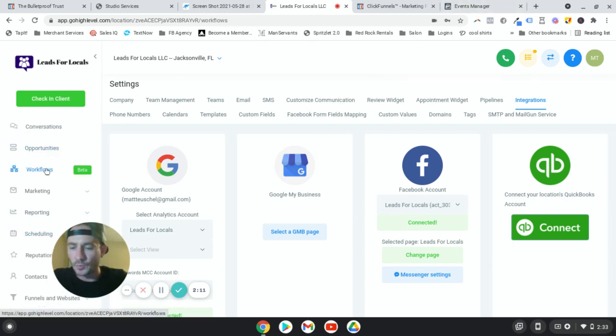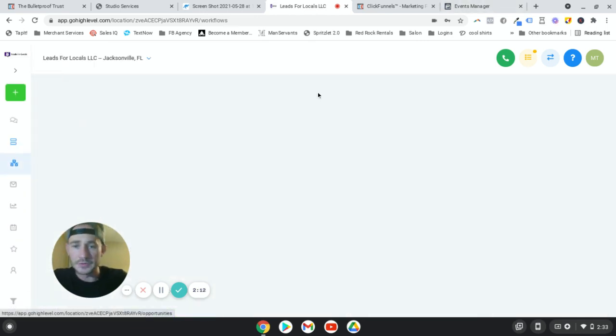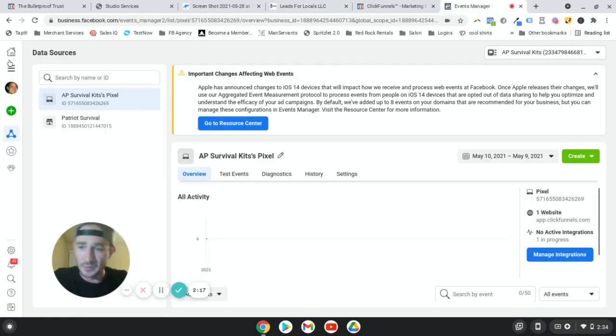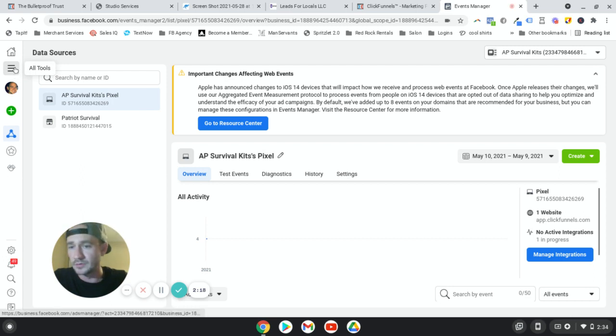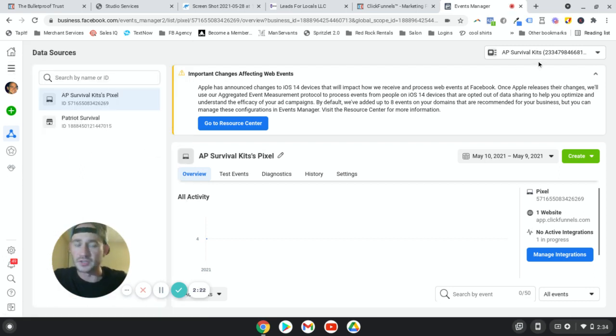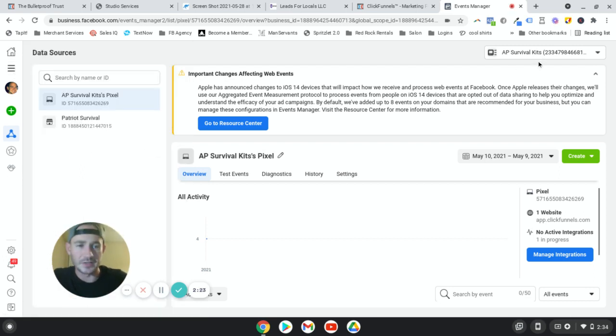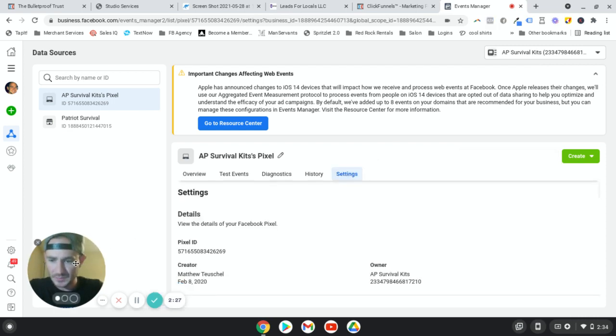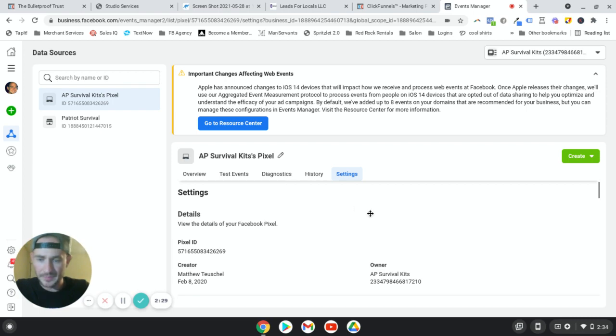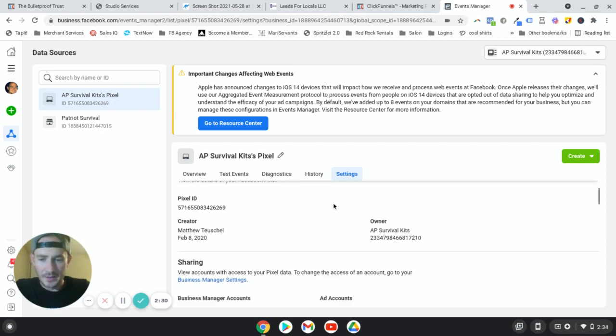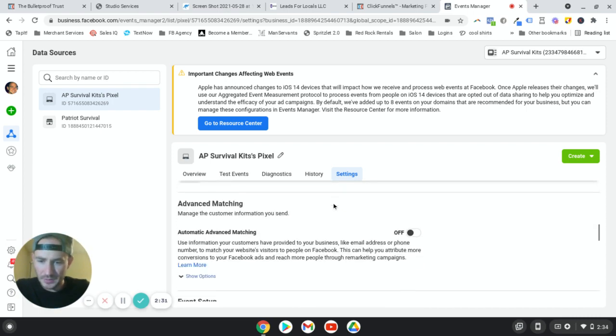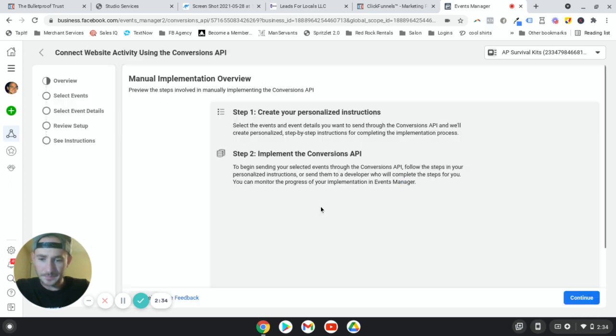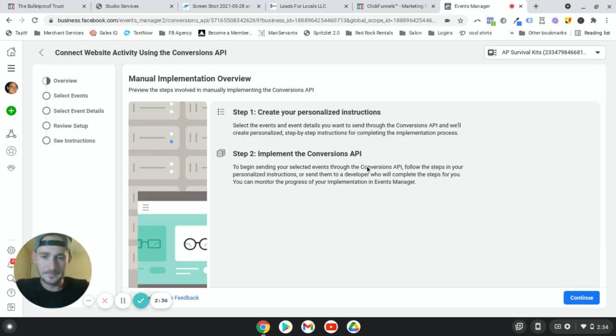We're going to go back to workflows. And while that's loading, actually, we need to go to the events manager inside of Facebook. Okay. So go to your menu option up here, click on events manager, find your pixel. This is just an old test pixel that I have. And what you want to do is click on settings.